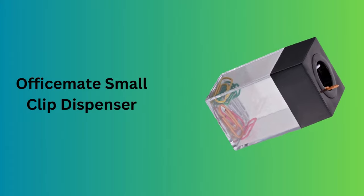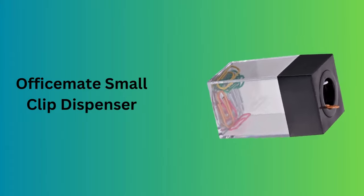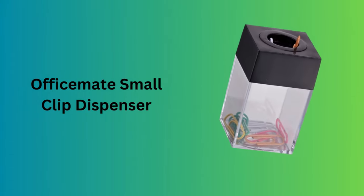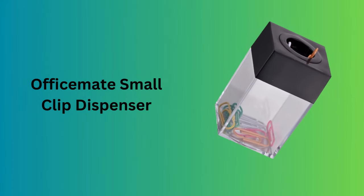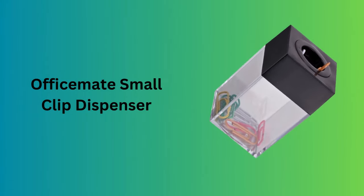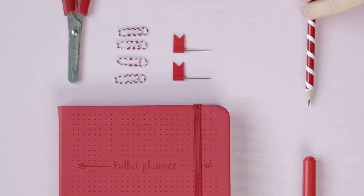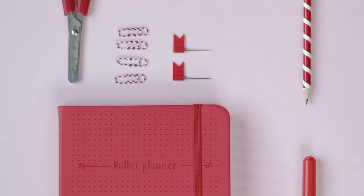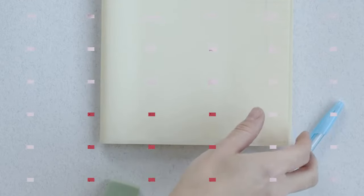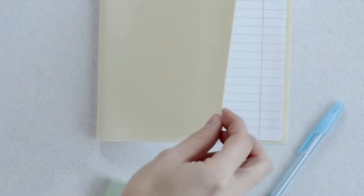Number 2. OfficeMate Small Clip Dispenser. Featuring a clear and black design with a magnetic top, this small clip dispenser is both functional and stylish. It's perfect for keeping paper clips and other small items neatly organized and easily accessible.